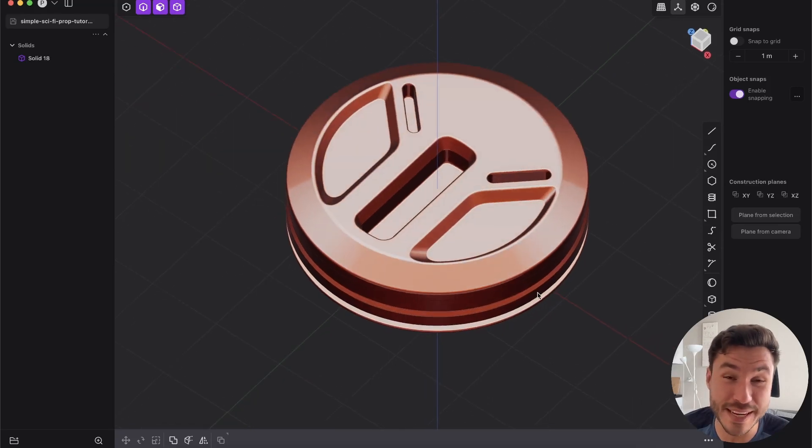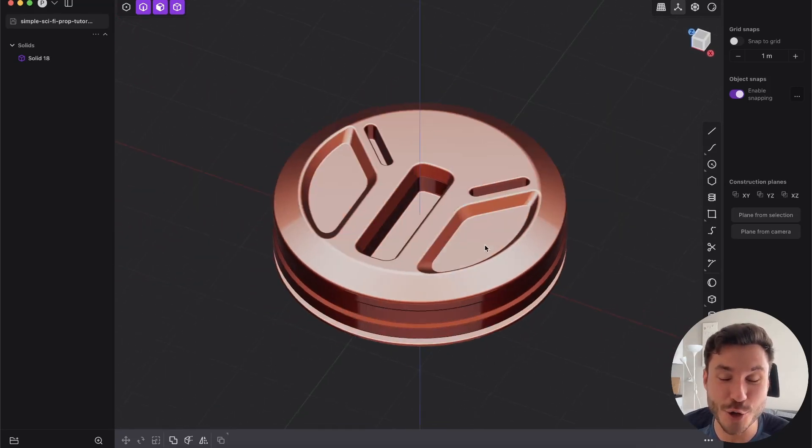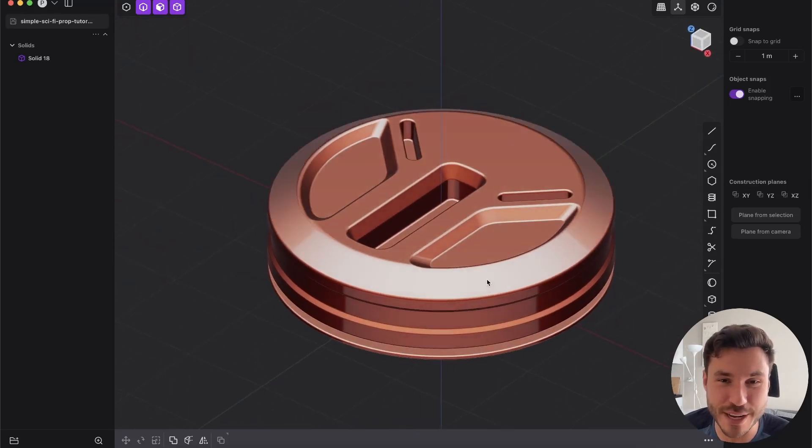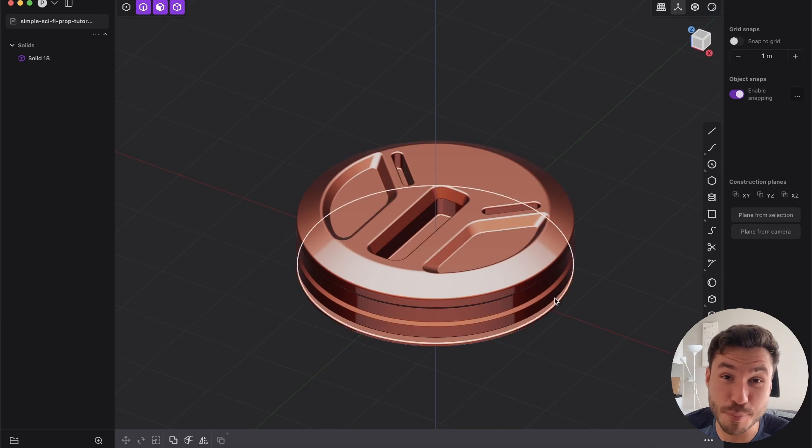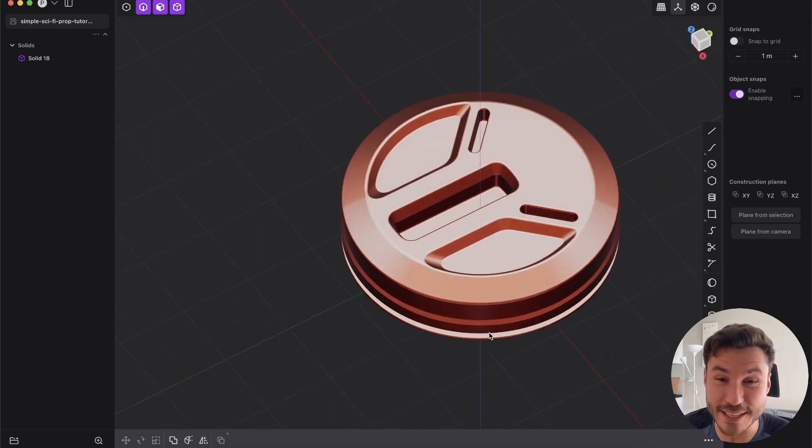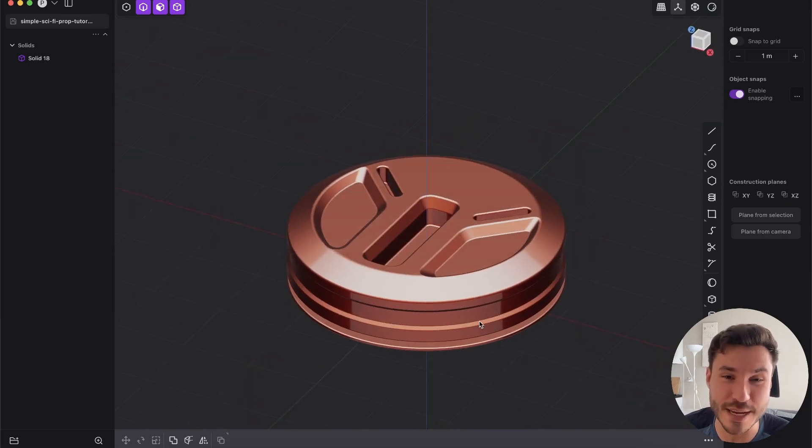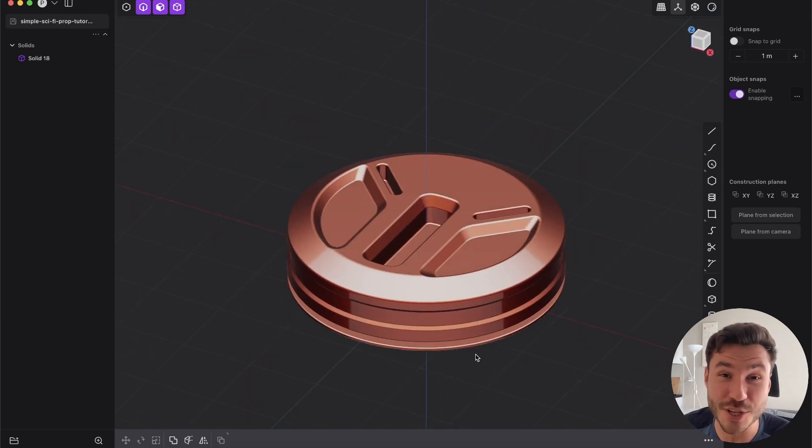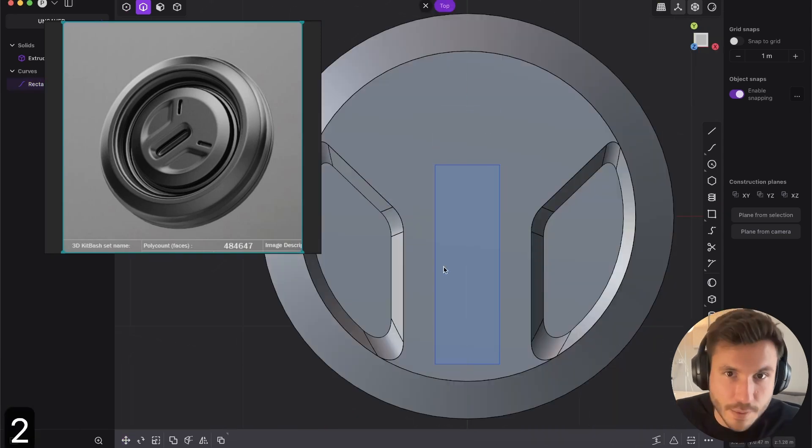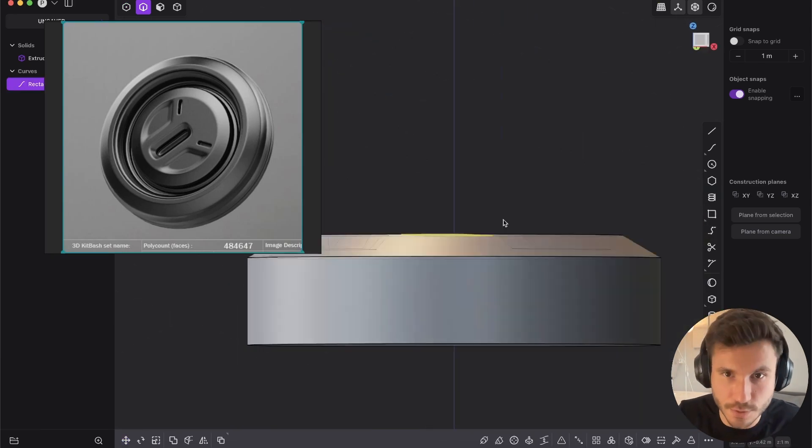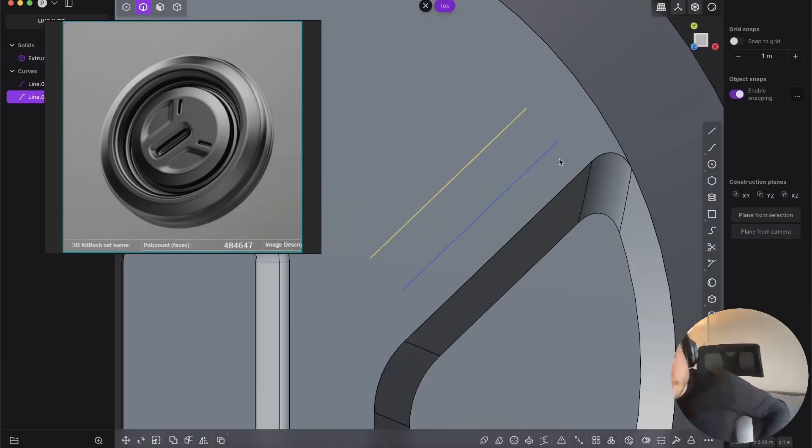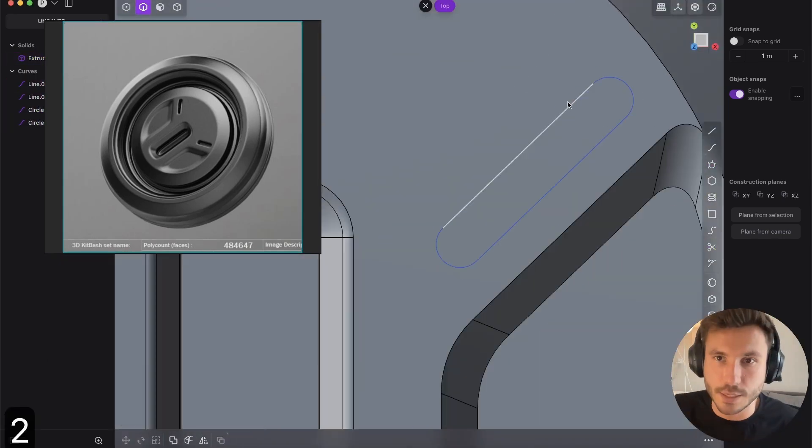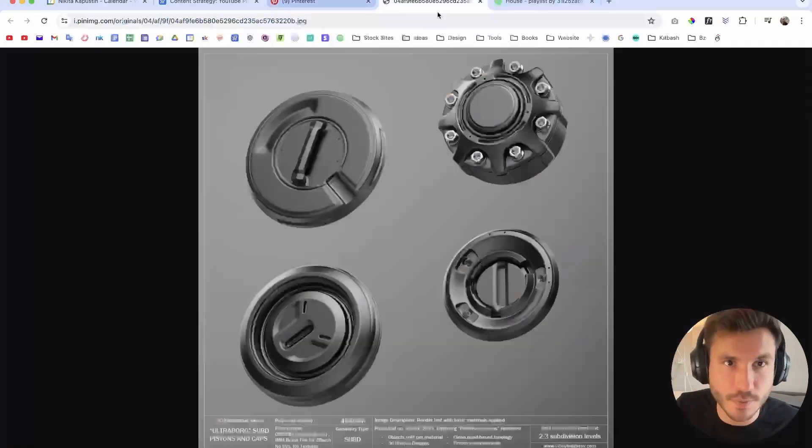In this amazing beginner plasticity tutorial, you will learn how you can create this simple yet astonishing sci-fi prop concept completely from scratch. And you will learn the absolute basic tools that you need as a beginner to create any sci-fi concept design that you want.